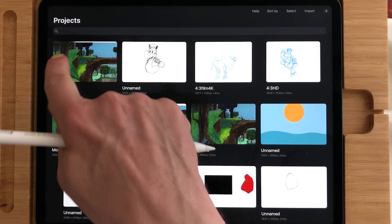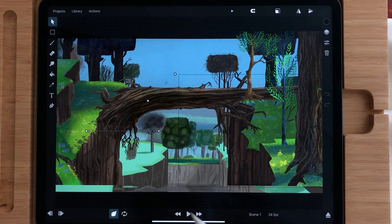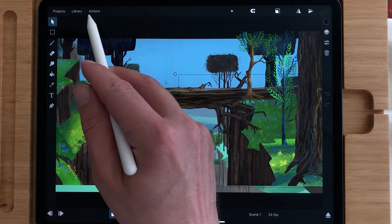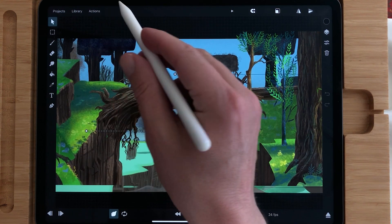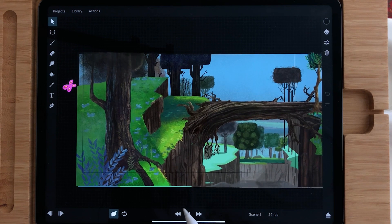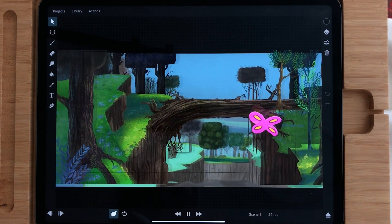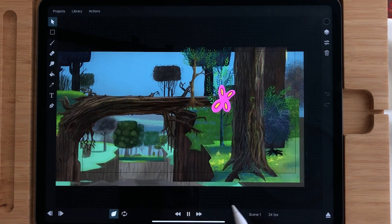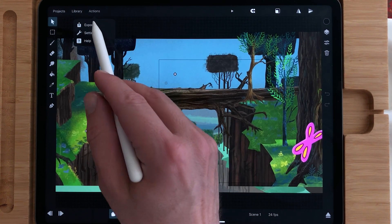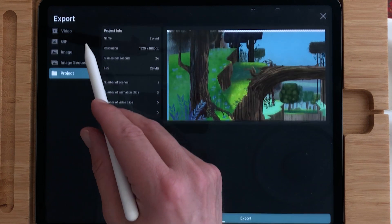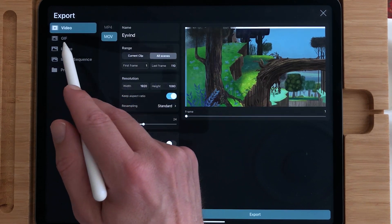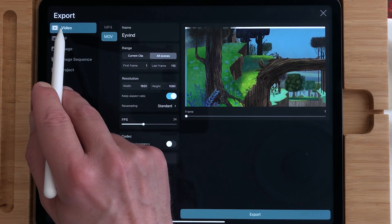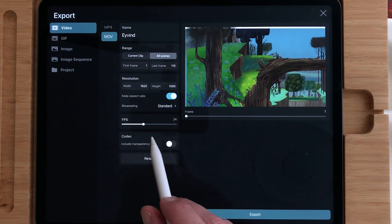Well, I tried to export it. This is just a scene I made of a painting of Ivan Earl and I did an animation with a little butterfly. So go to Actions, Export, and then you can choose Video and then MOV.